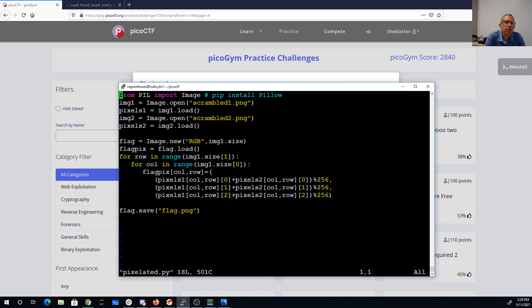So I'm using the pillow library in Python. I open the two images and then create a new image for the result that's the same size.